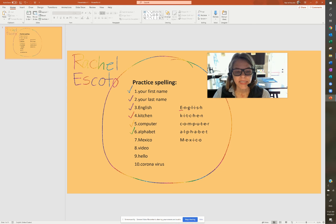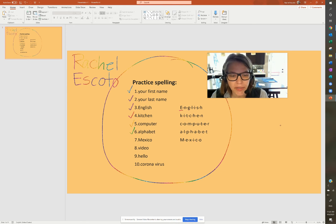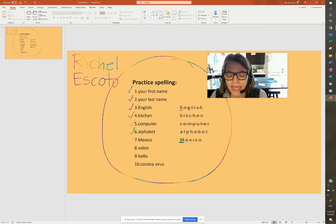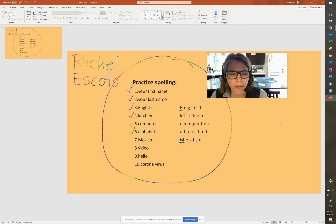Number seven, Mexico. With a capital letter again, because it's a country. Capital M-E-X-I-C-O. Mexico.